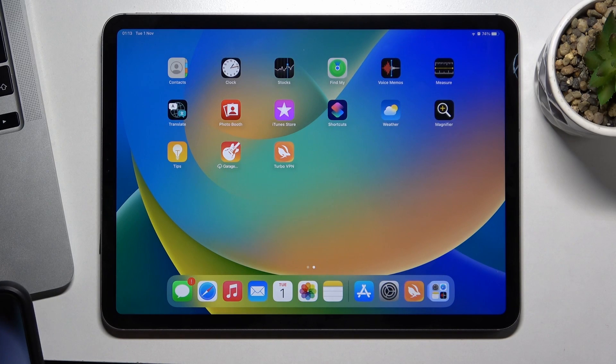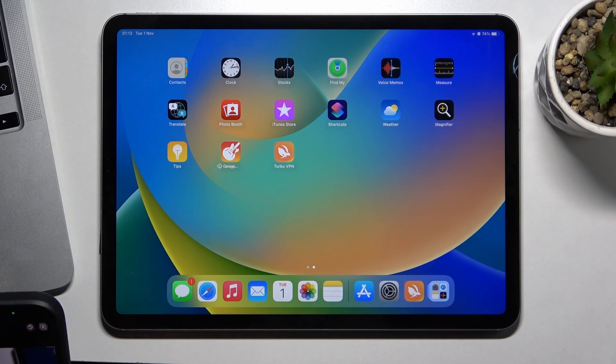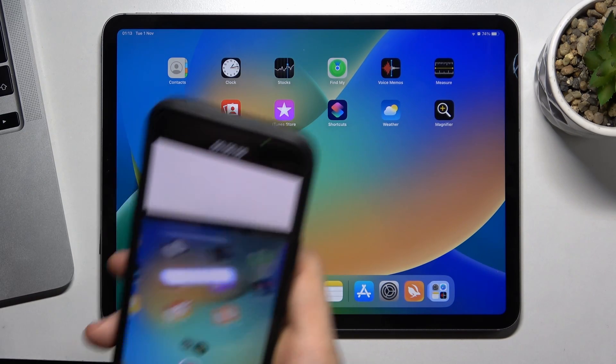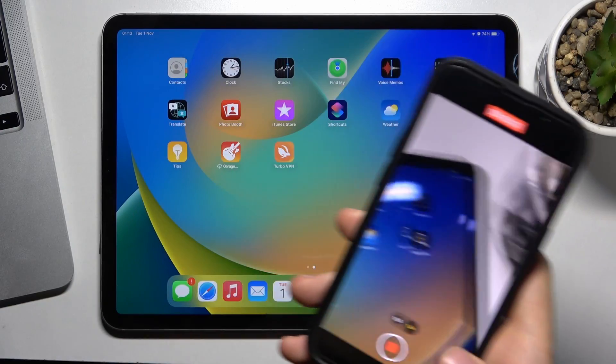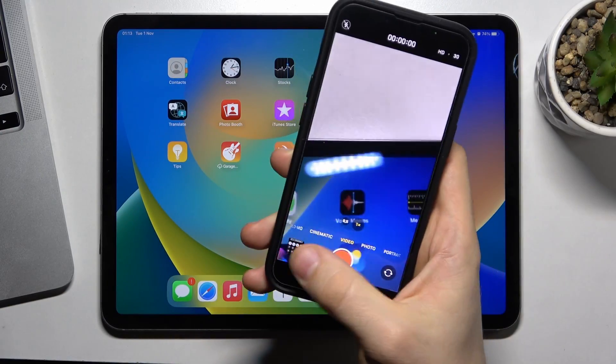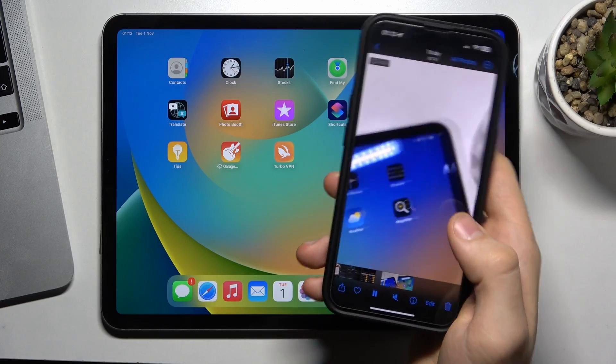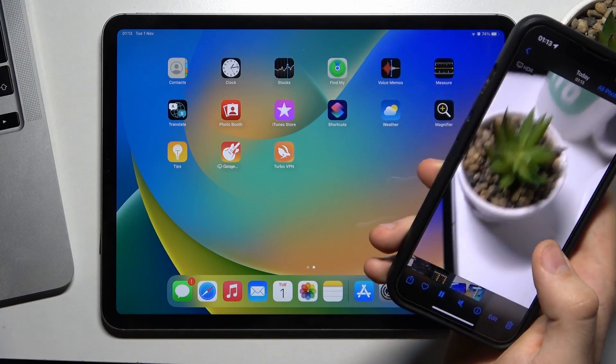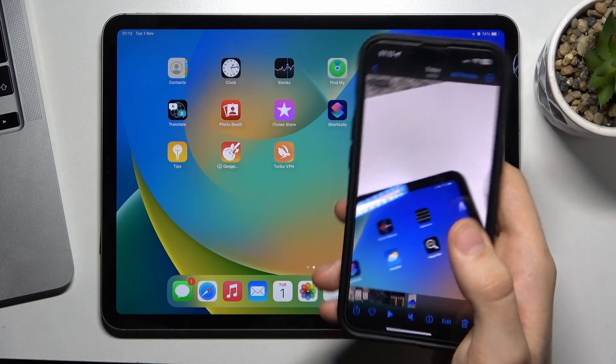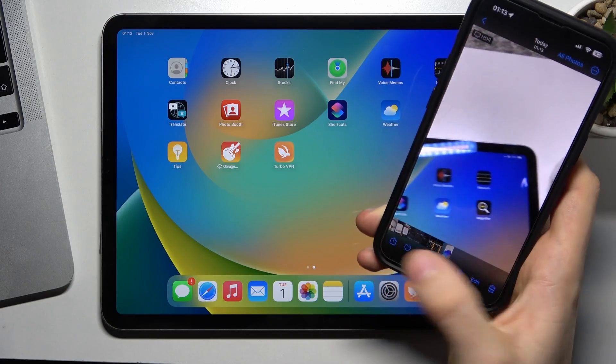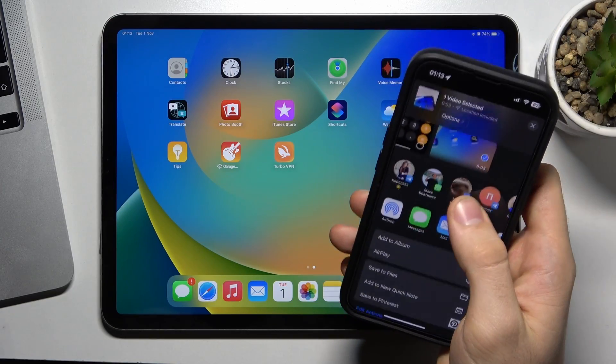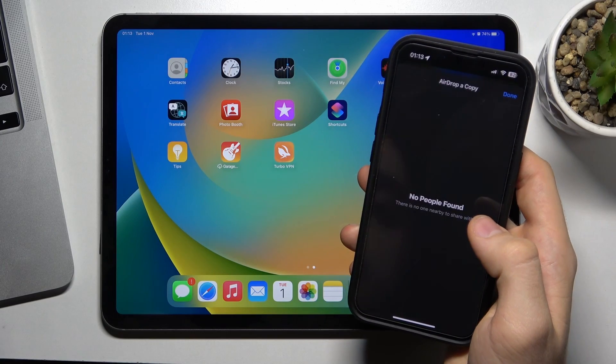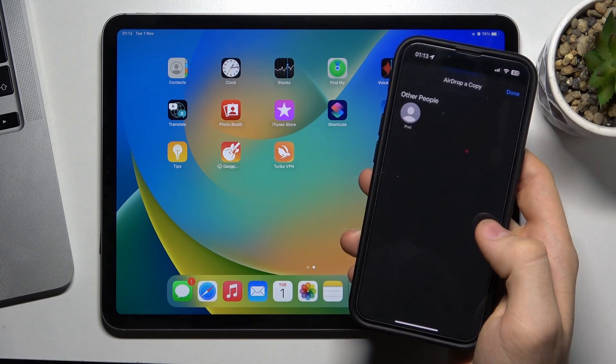For example, now I will record the video on my iPhone, this video. And then if I want to send this video from my iPhone to my iPad, I will need to click share button, then just AirDrop.